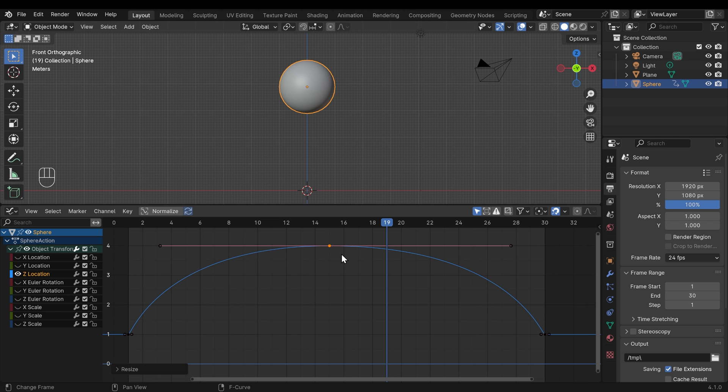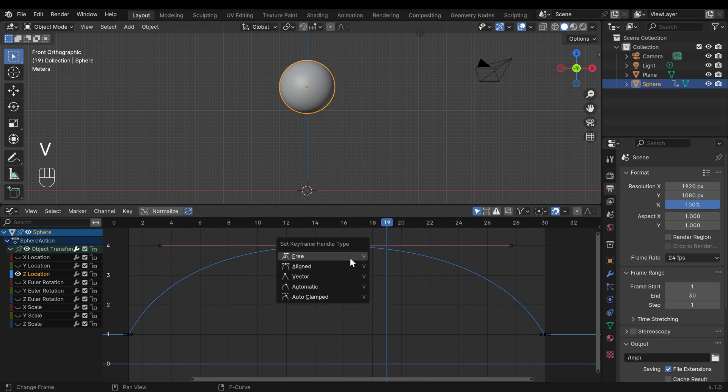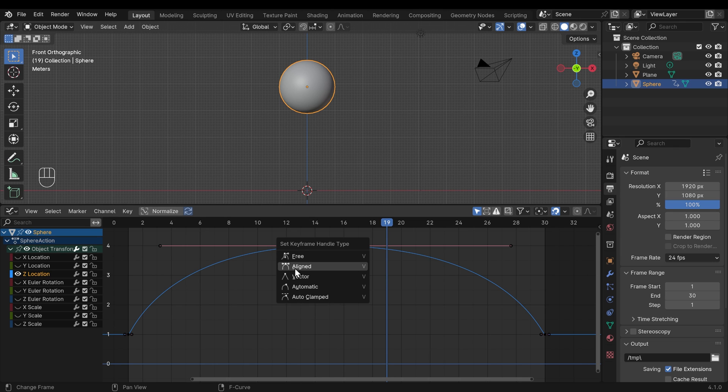So these curves can make a really big difference to the way your animation looks. And you can have a huge amount of control in the graph editor. Now it's worth pointing out if I select one of these points and press V, you have different handle types. So at the moment we're on aligned.